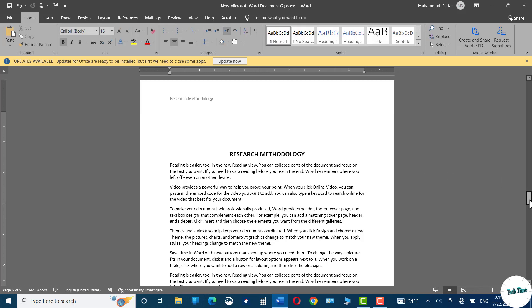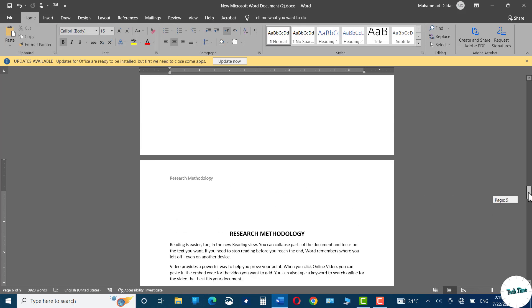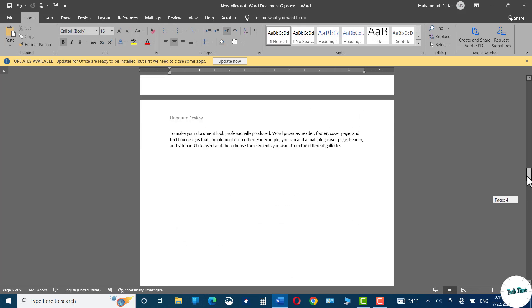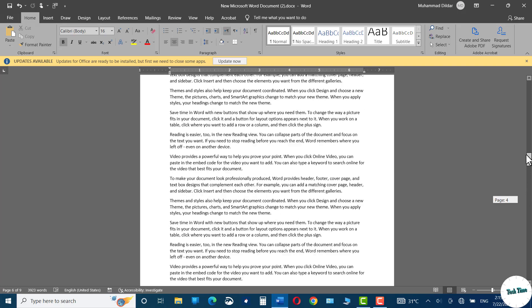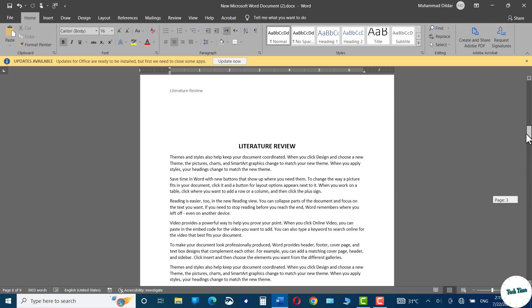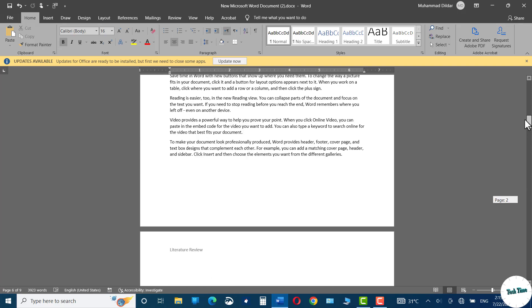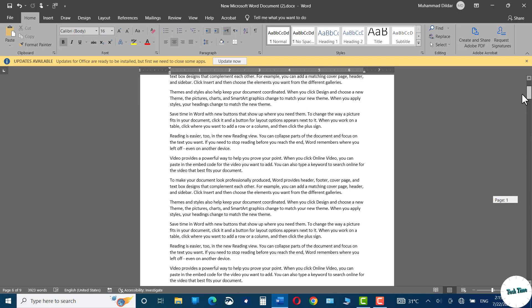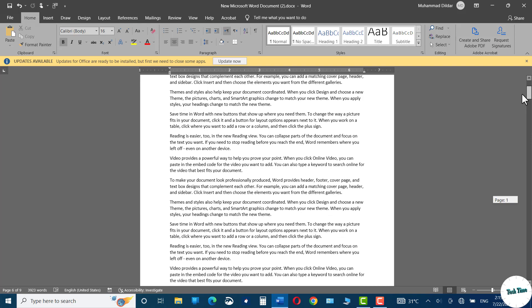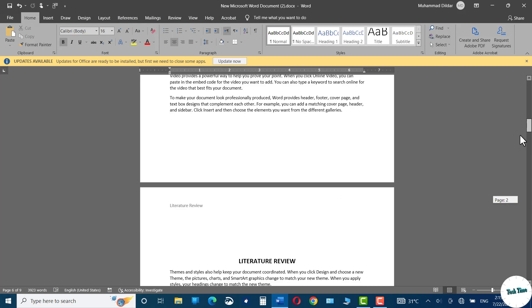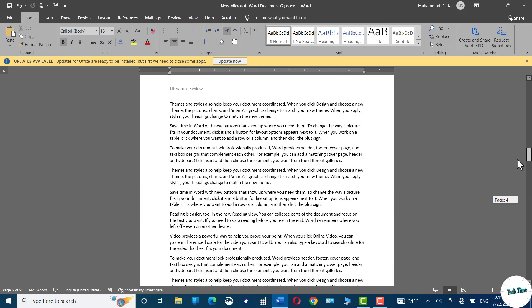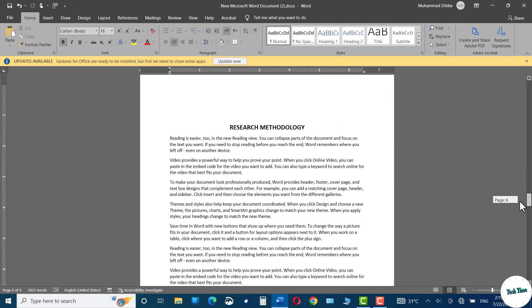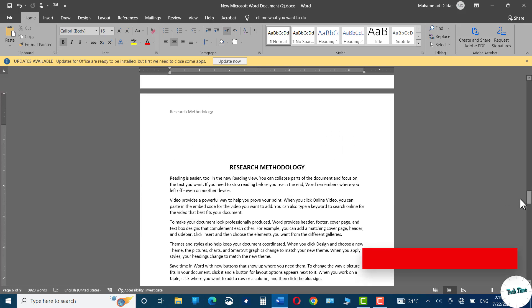Now you can go back and see it's literature review. Go back again, literature review, and here we are into introduction section, and in a similar way we can do with the last part as well.